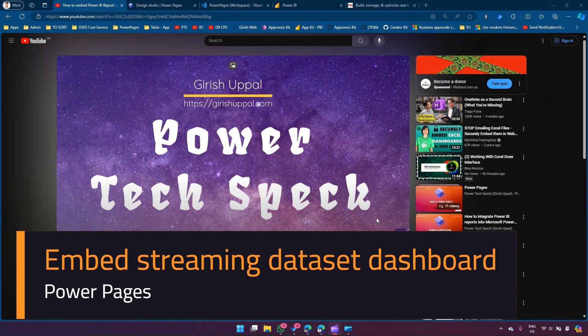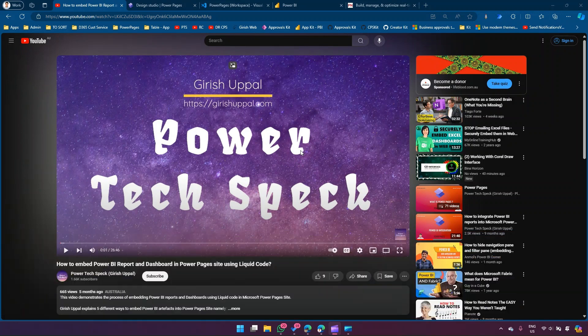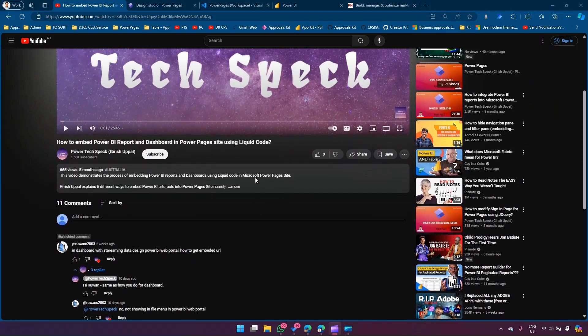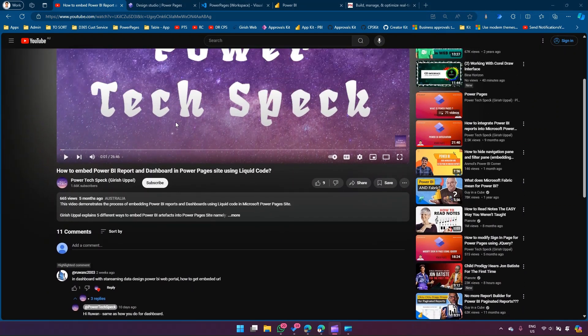In this video I'm going to show you how to embed a streaming dashboard in a PowerPages site. I'll show you both approaches: one is directly using the out-of-the-box control available in PowerPages, and also using the liquid code. This is based on a question received from one of the videos I posted.